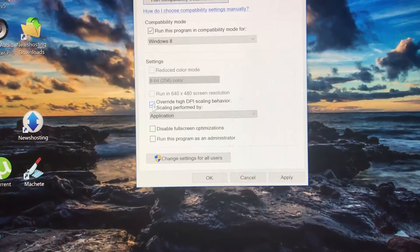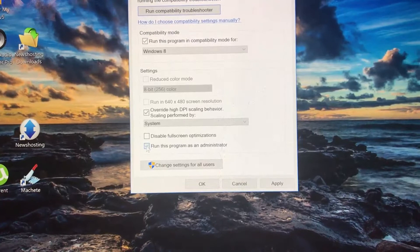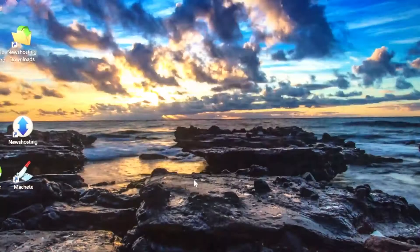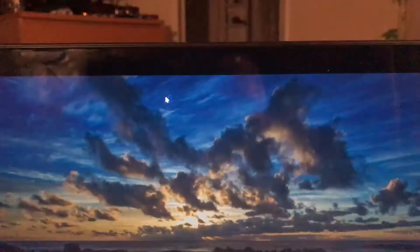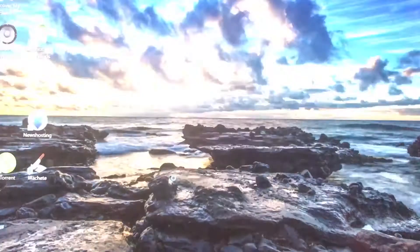Also click on run this program as an administrator. Click apply, click OK. Now when you open the program, do you want to allow this app to make changes to your device? Yes.